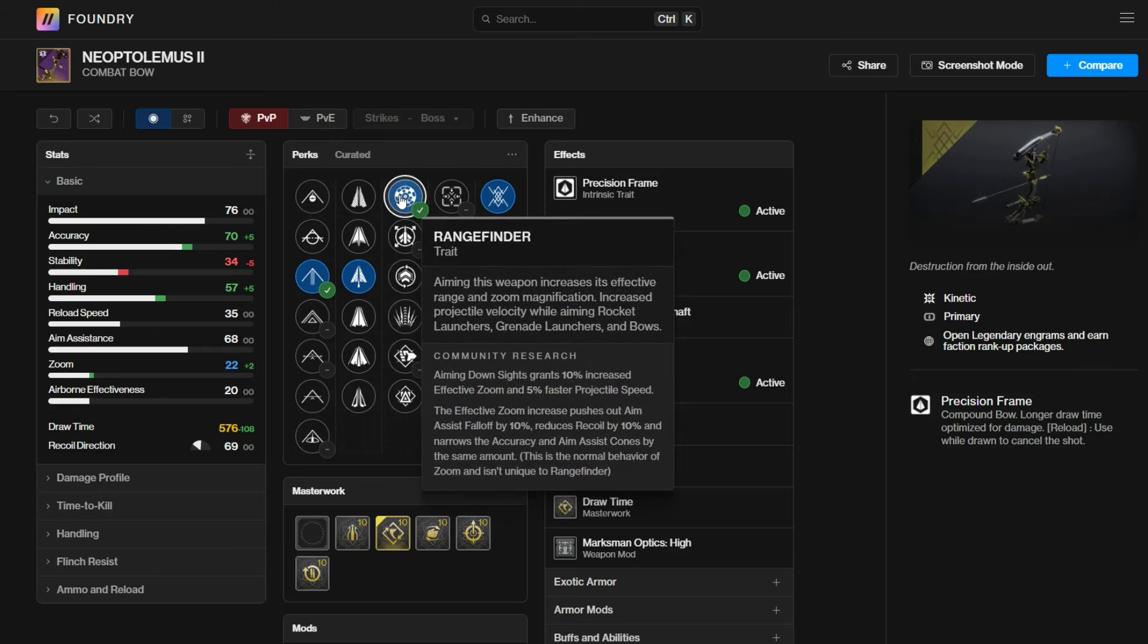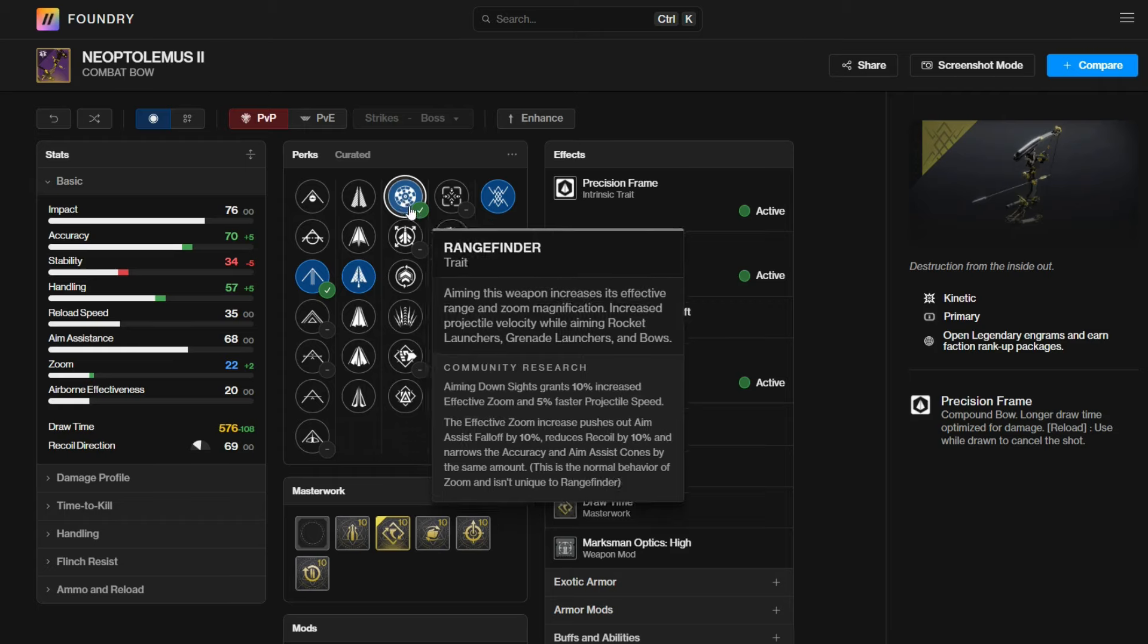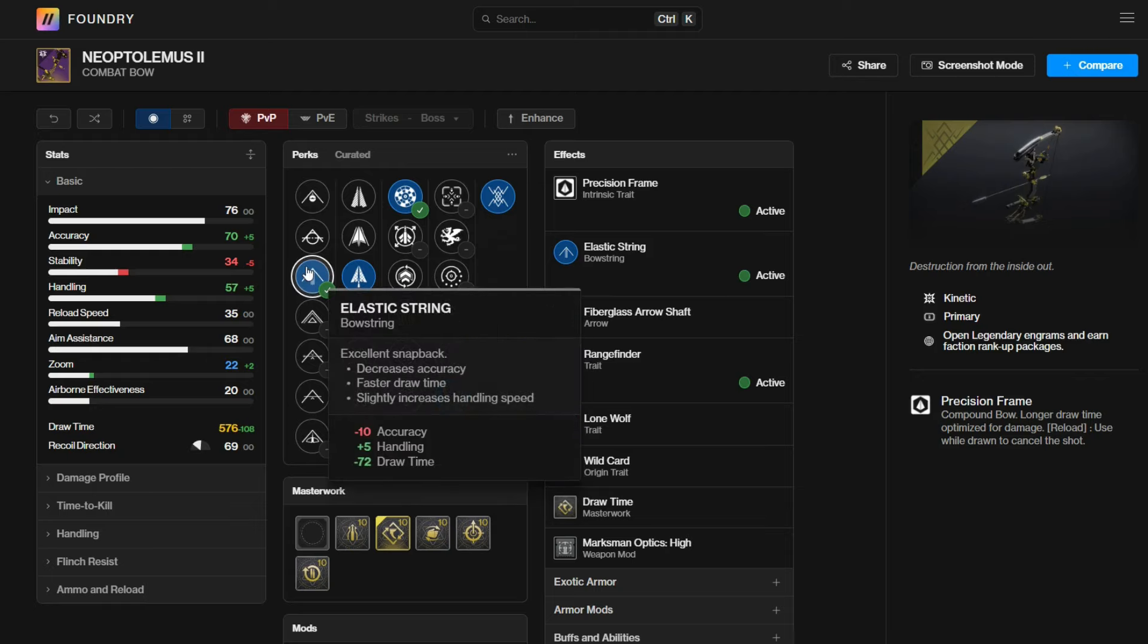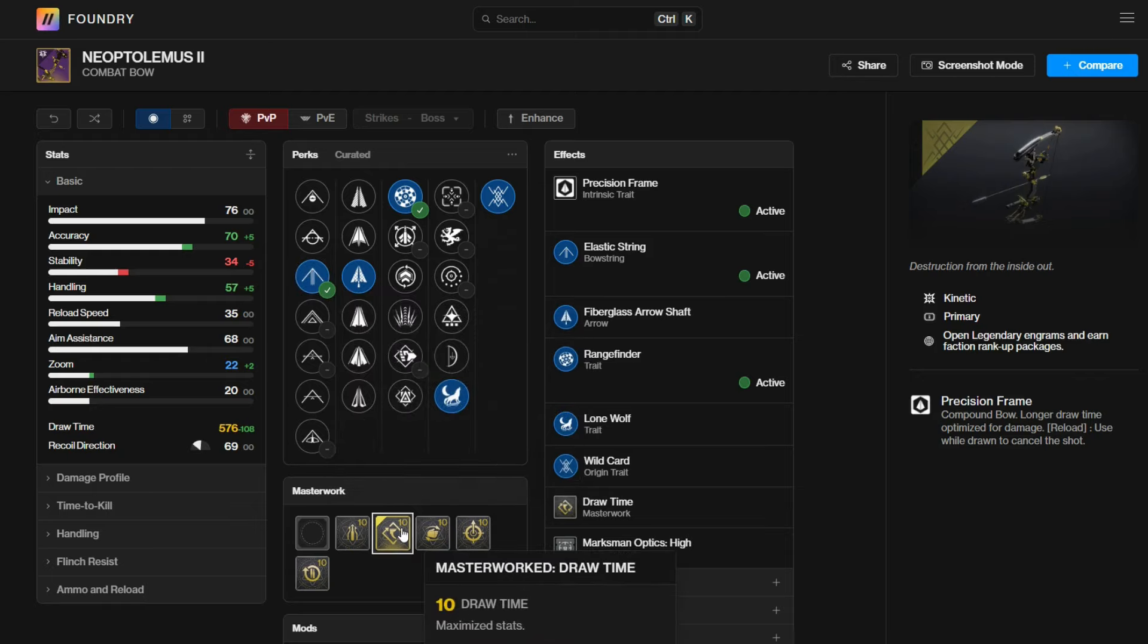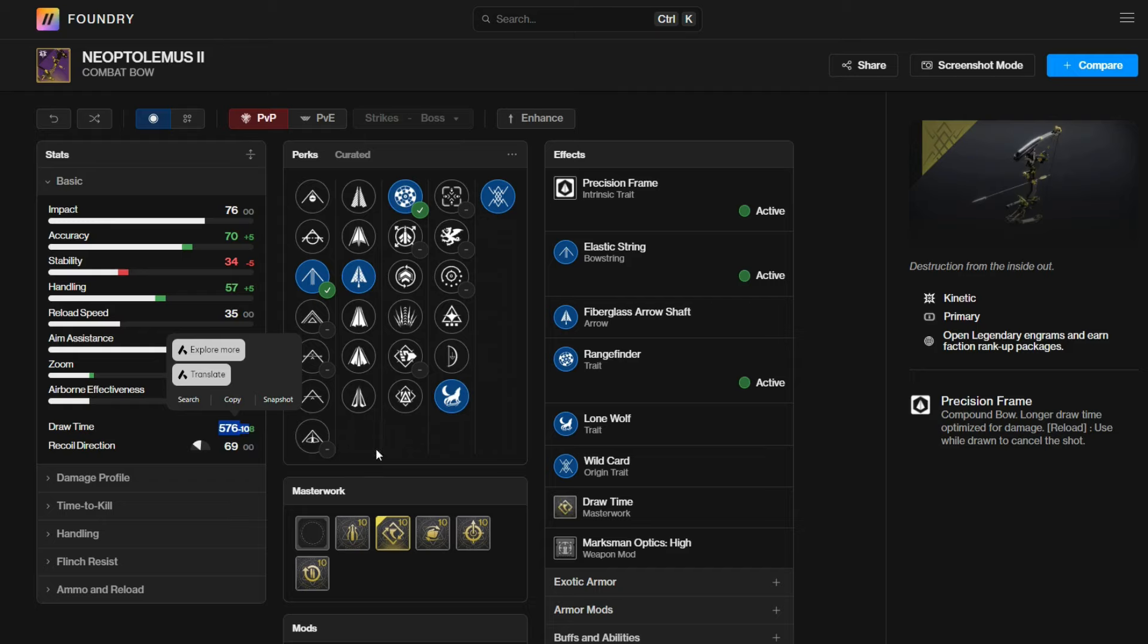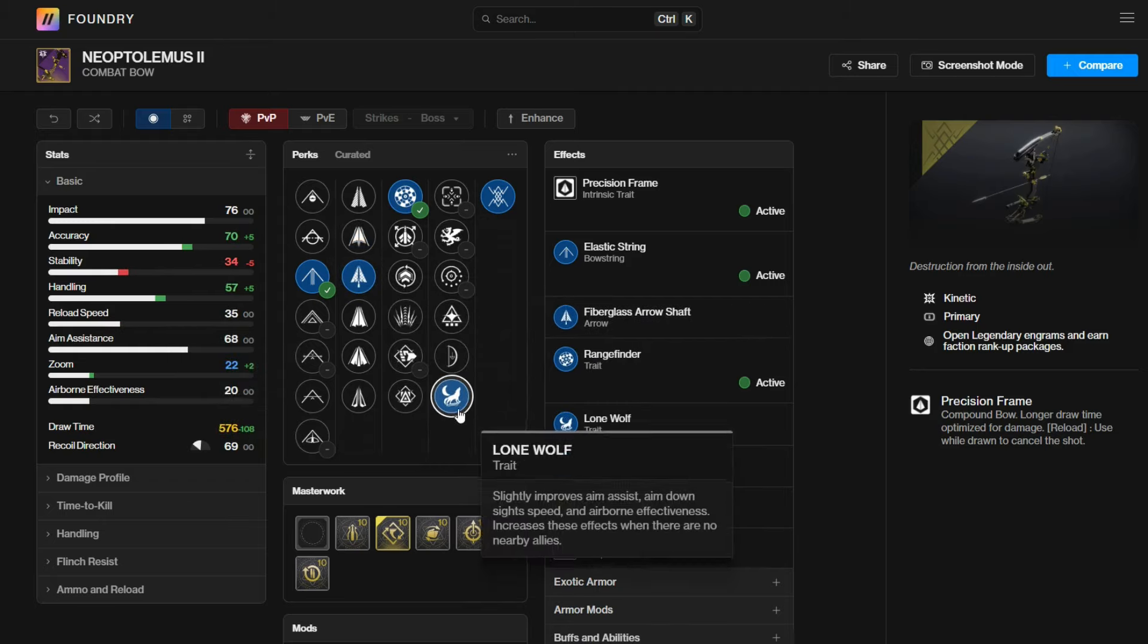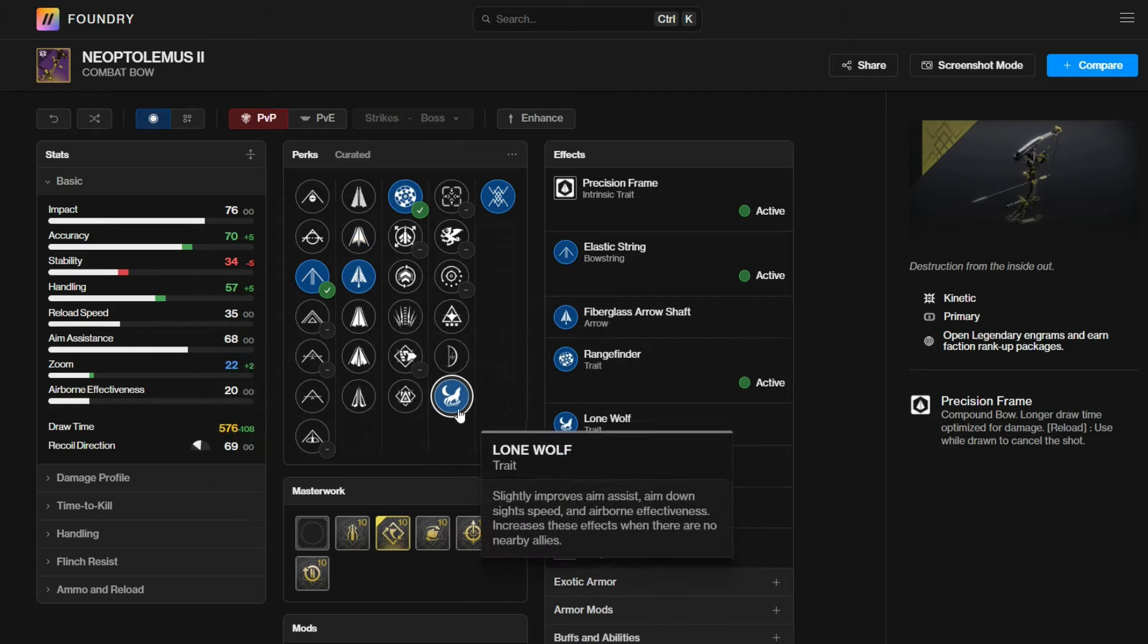The reason why you want these is because zoom matters on bows because of the aim assist. Bows have infinite range, but they don't have infinite aim assist. So if you try to float with a bow in Vostok, for example, it's going to be really hard for you to hit headshots. For the string and masterwork, I will always go for elastic string and draw time masterwork to bring it down to 576. The arrow doesn't really matter.